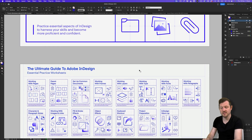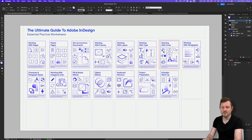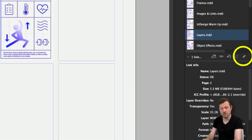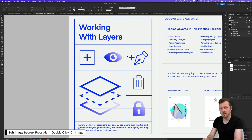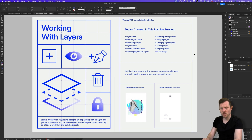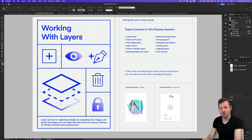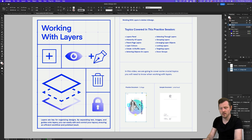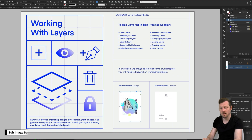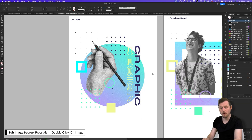If we scroll to page two, we can see a variety of worksheets. For this video we are going to look at the layers worksheet. I'll select the working with layers thumbnail, then either come to the links panel and click Edit Original, or hold Alt on the keyboard and double-click on the worksheet thumbnail to open it in its own document. In this worksheet you can see what we are going to cover, and below we have some documents we will be referring to. I'll click on the practice document thumbnail and open it.